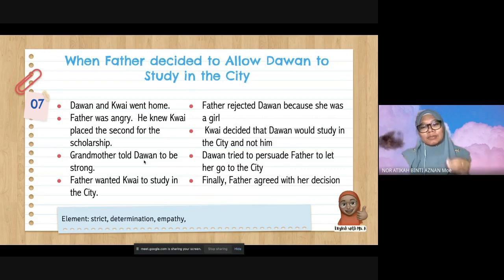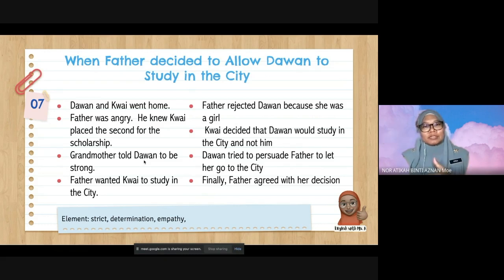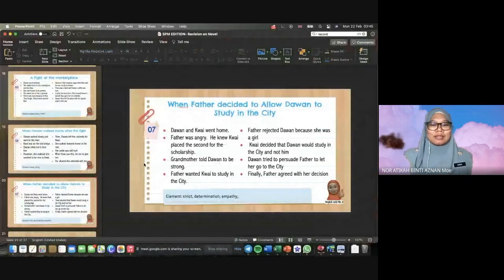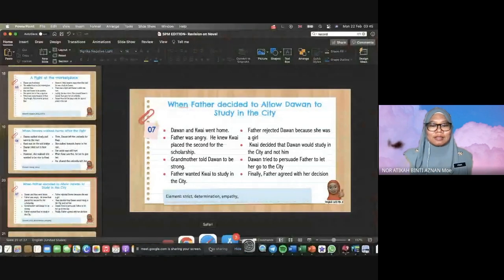I will stop here for the discussion of events. I'll continue in the second part for the novel discussion and practice.